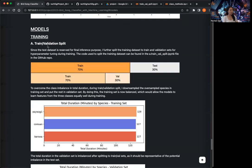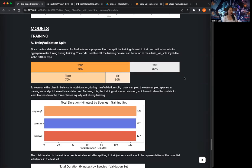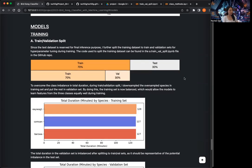The first thing I did is I split the training dataset into training and validation sets for hyperparameter tuning purposes during training. I did a 70/30 split, as can be seen on this visualization here.